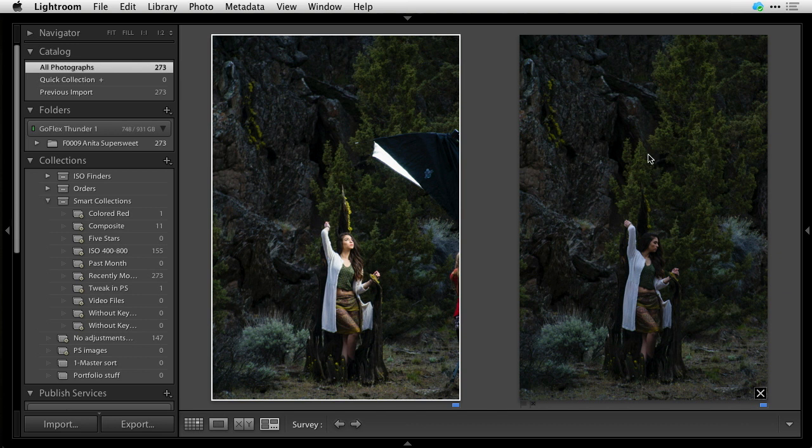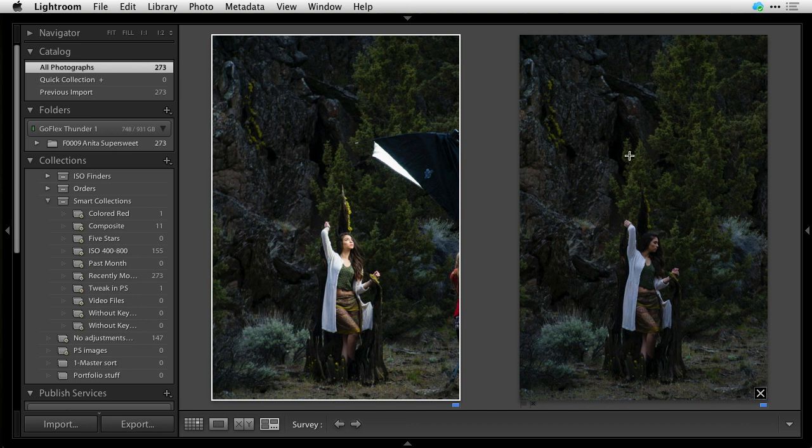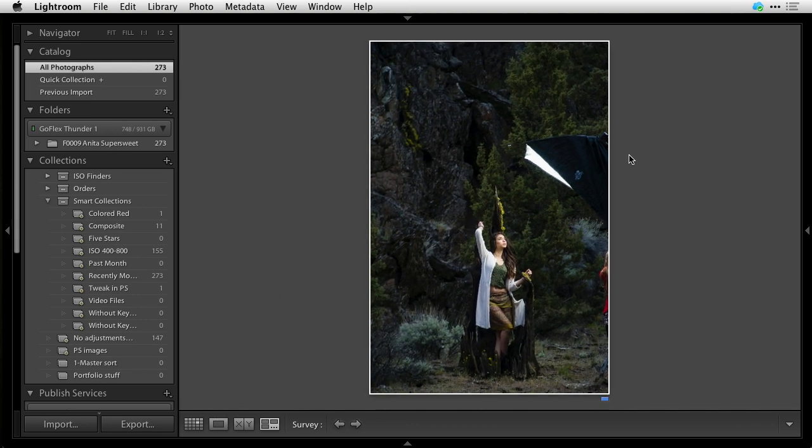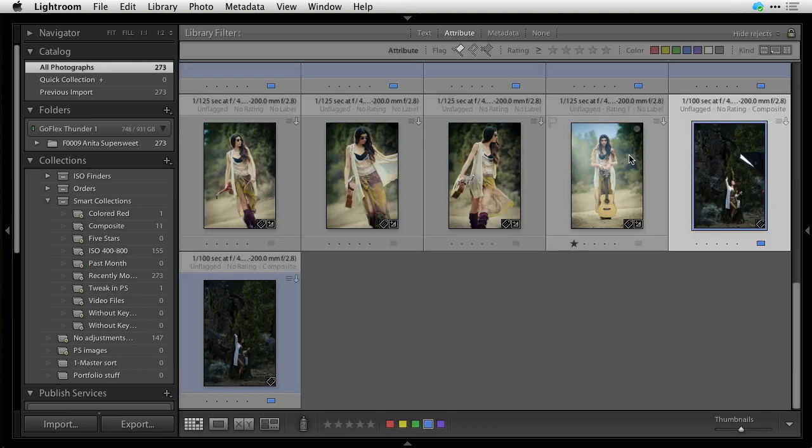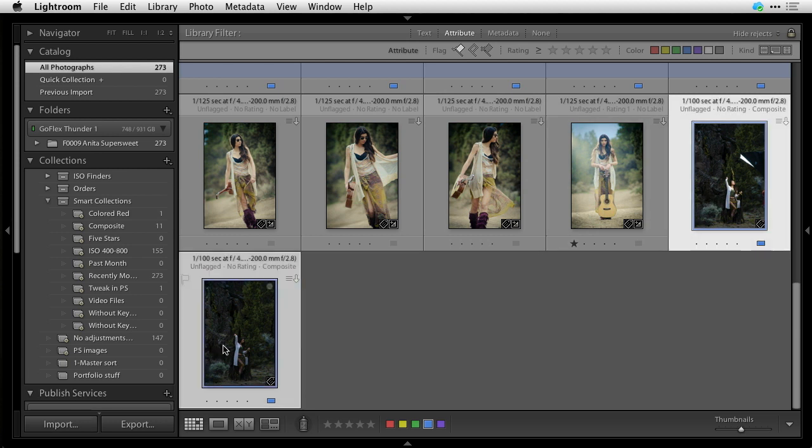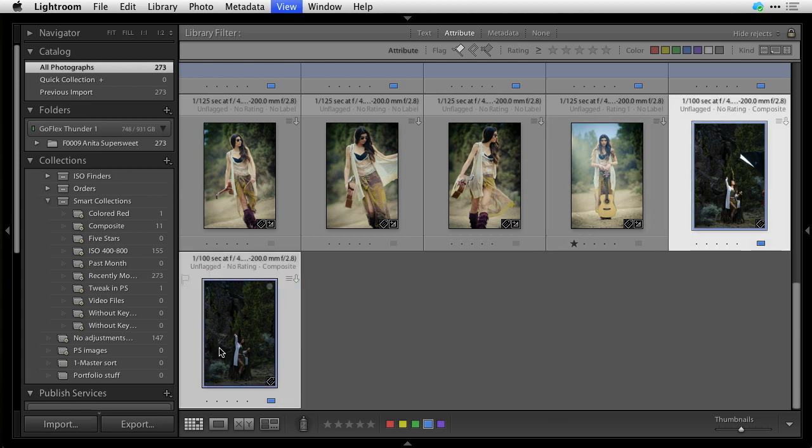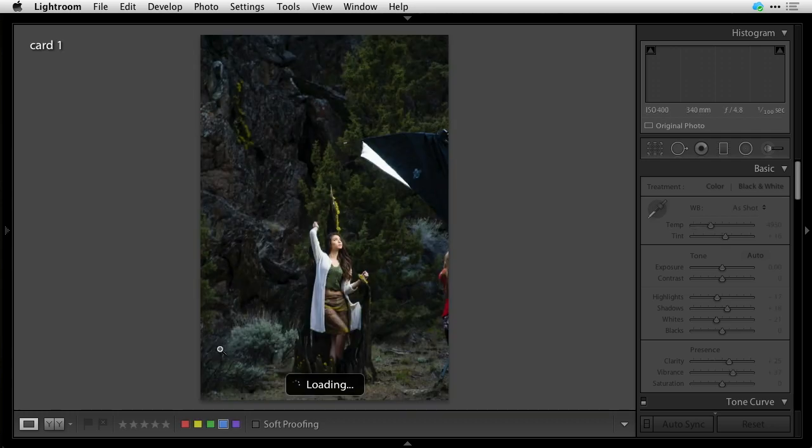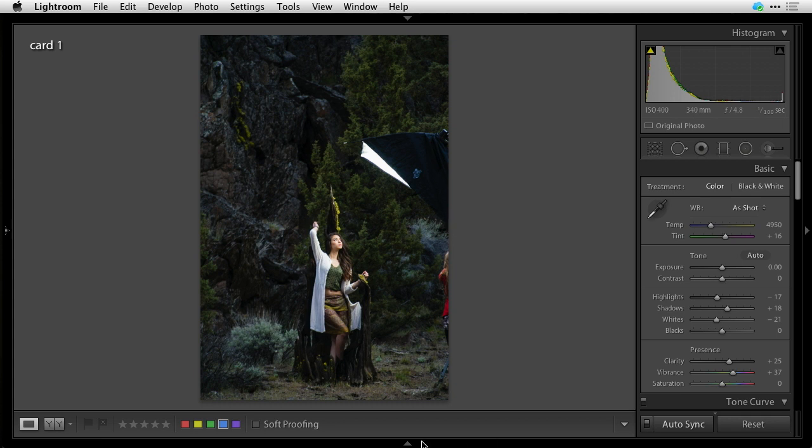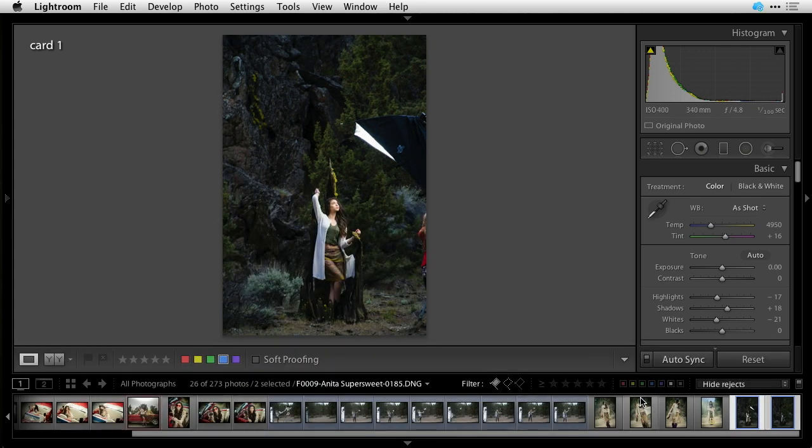And the only thing I'm going to do to these before I take them into Photoshop is I want to boost a little bit. So I'm going to select both images, go to D for develop mode. Make sure you take them both together so they get the same adjustment, because those backgrounds need to match. Make sure auto sync is on, so that both images get the same adjustment here.